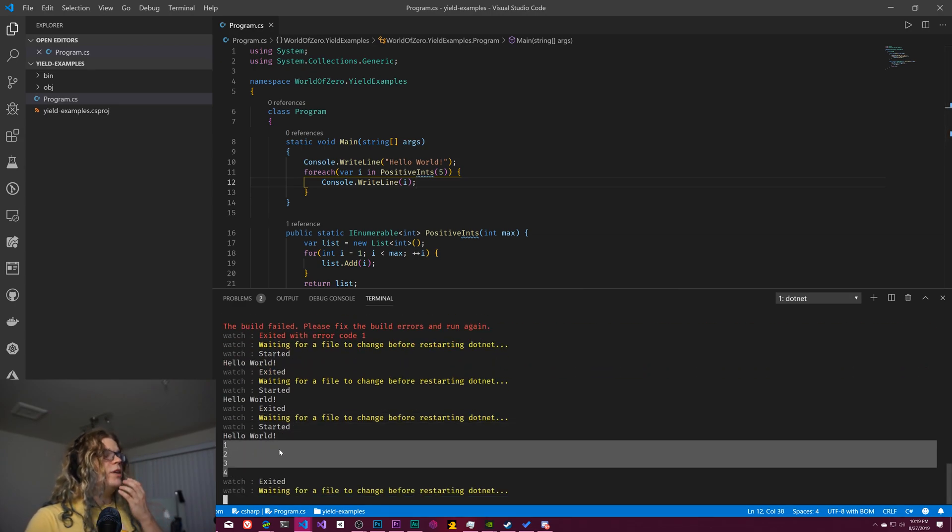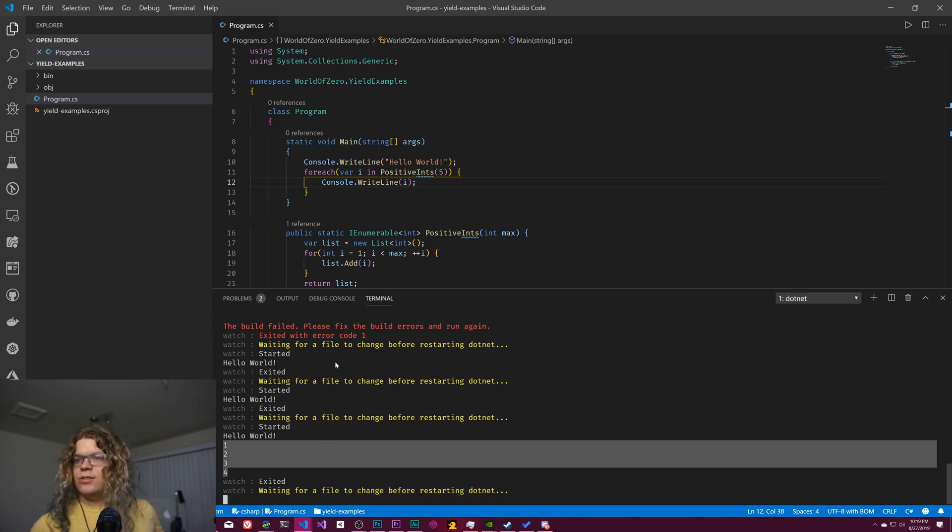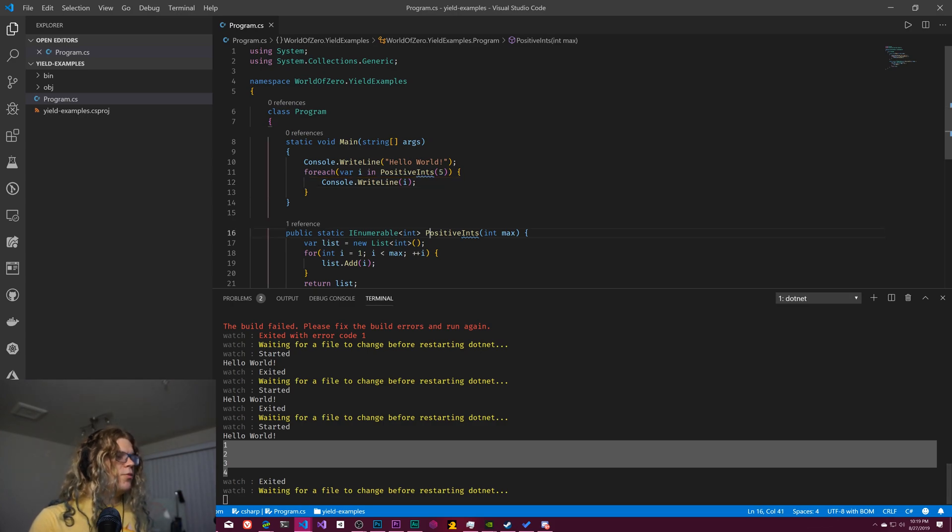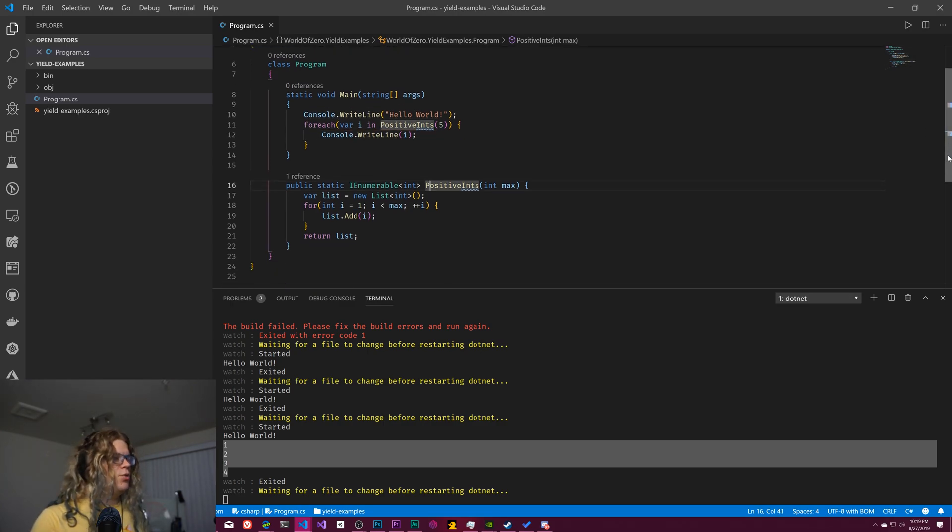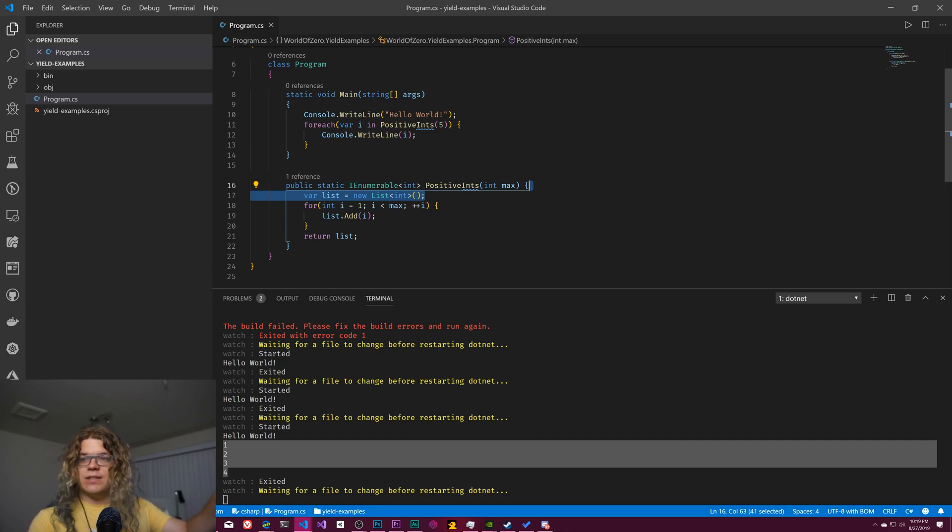And that's what we get. So we get one, two, three, and four printed out. This is sort of one way to do this. But the other way you could do this without having to create a new list is to use the yield operator.